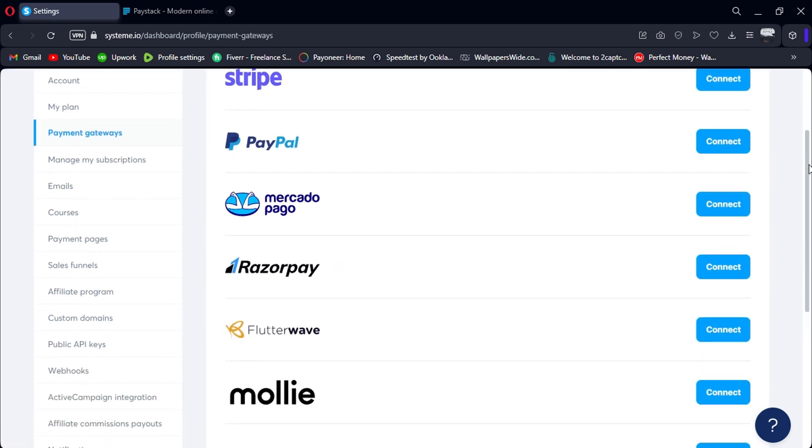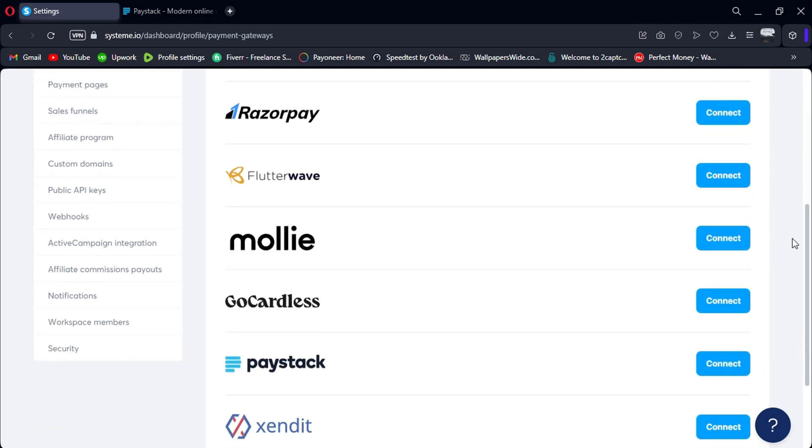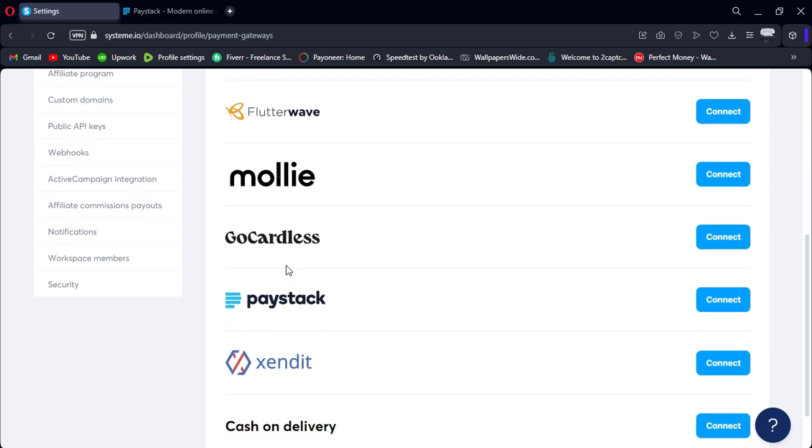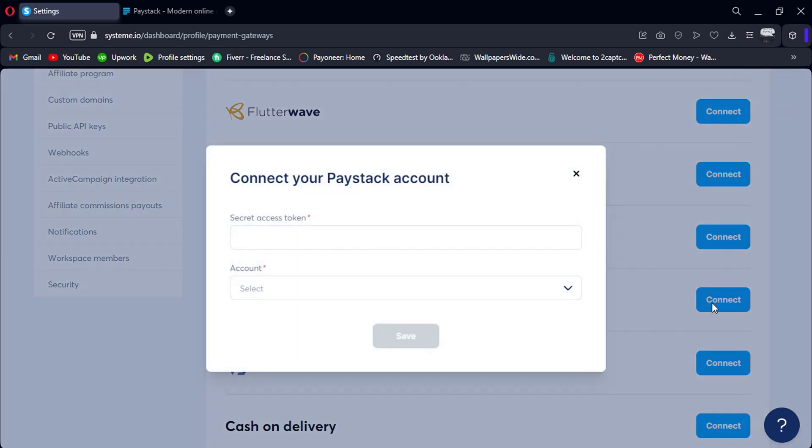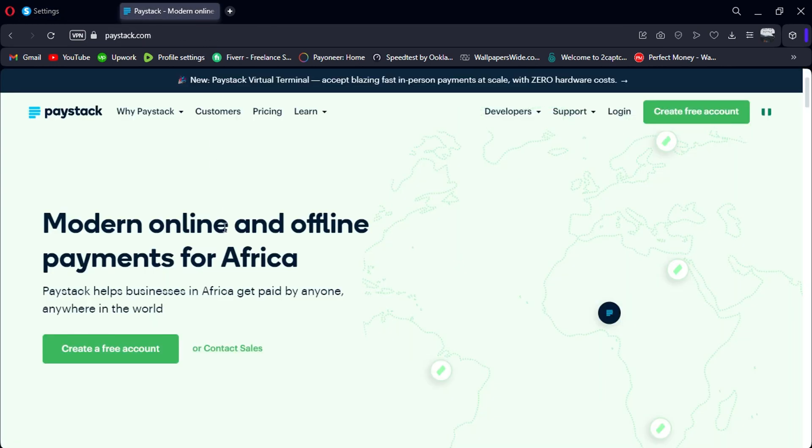You'll see a list of available payment gateways. Scroll down until you find Paystack and click on Connect. System.io will prompt you to enter your Paystack secret access token. To obtain this token, you'll need to log in to your Paystack account.